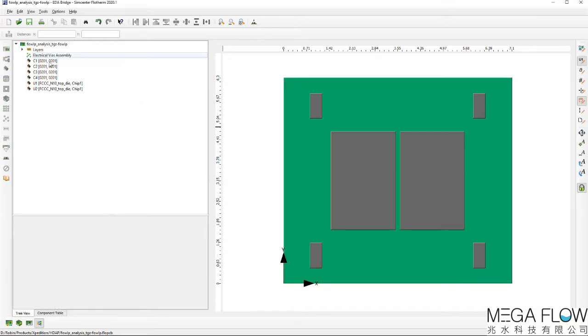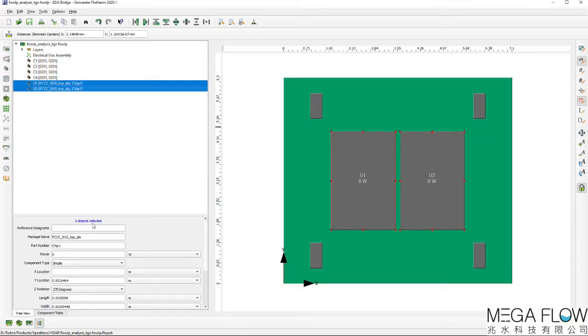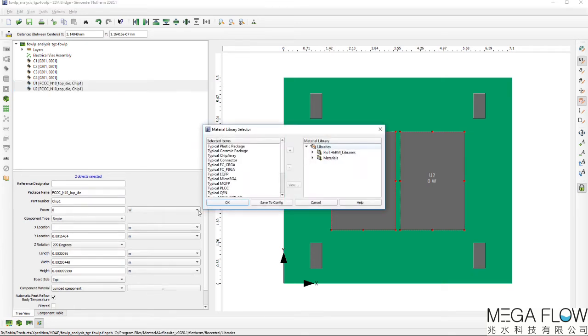U1 and U2 components represent two CMOS die. They are selected and a silicon material is assigned to both.